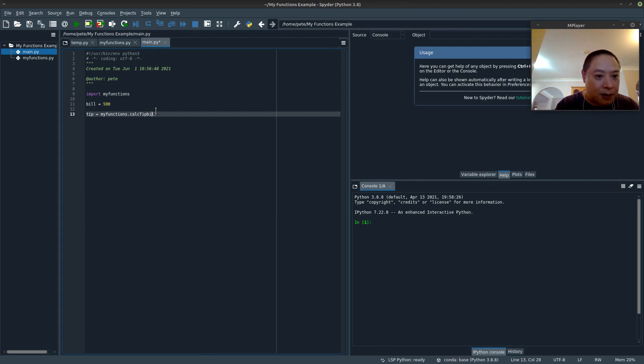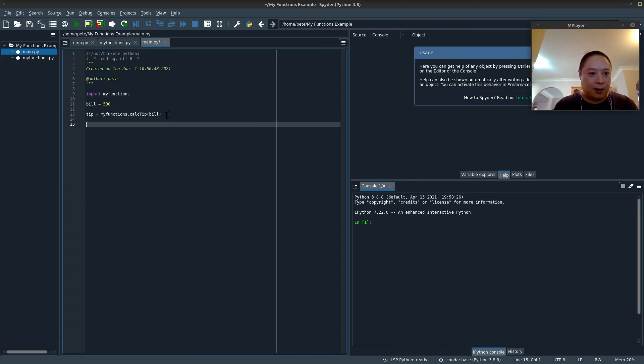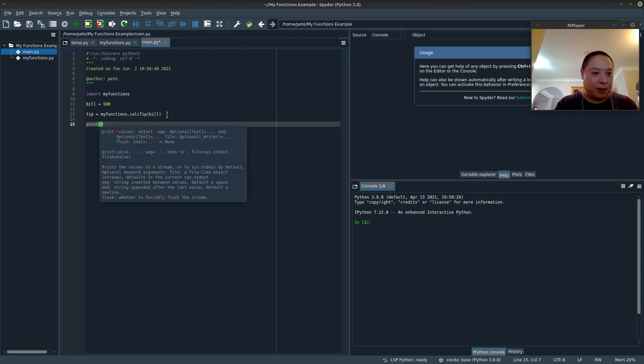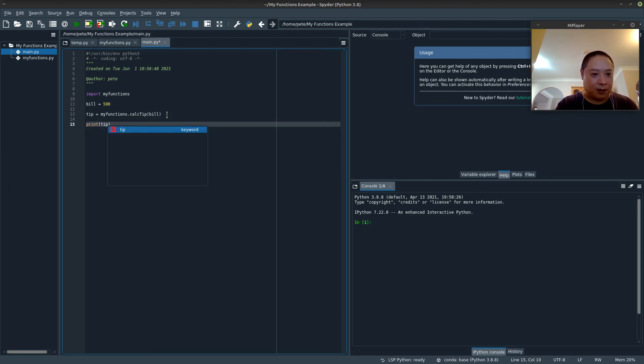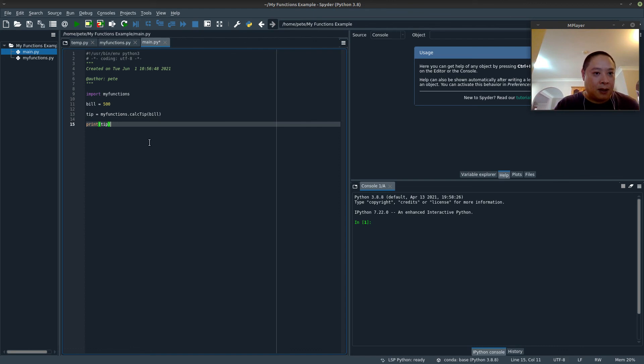And then we'll print the results of the tip. So let's run it.